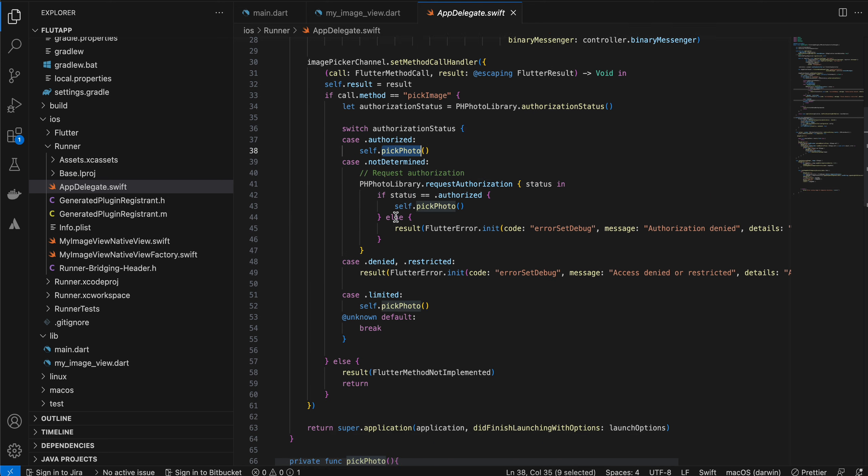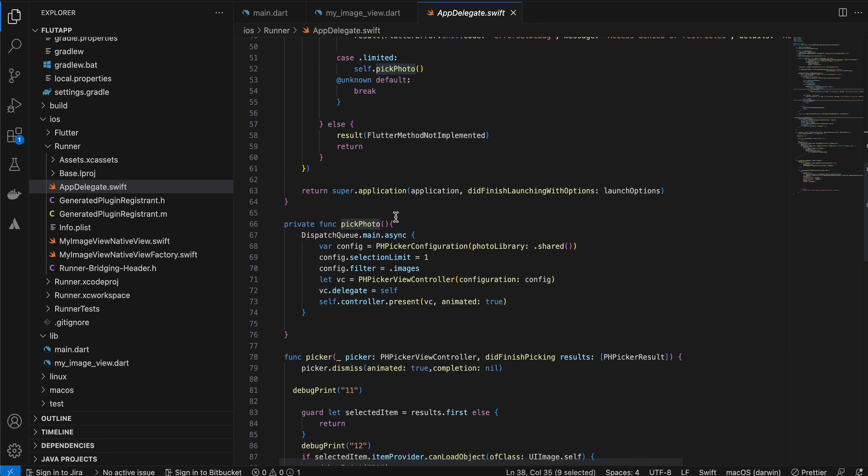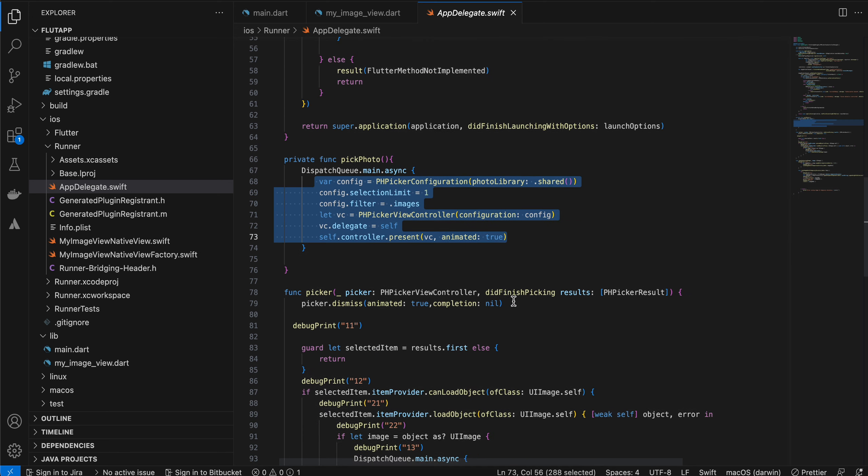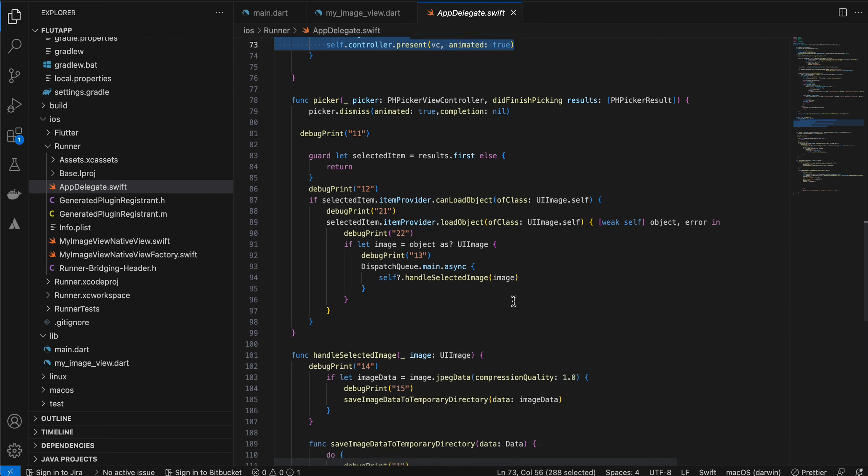Inside pick photo, we are just launching PHPicker configuration. This is supported from iOS 14 and above, so you will require that minimum target.